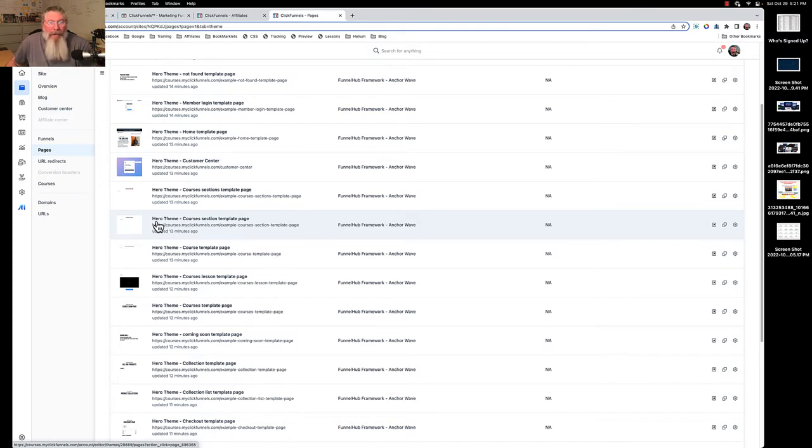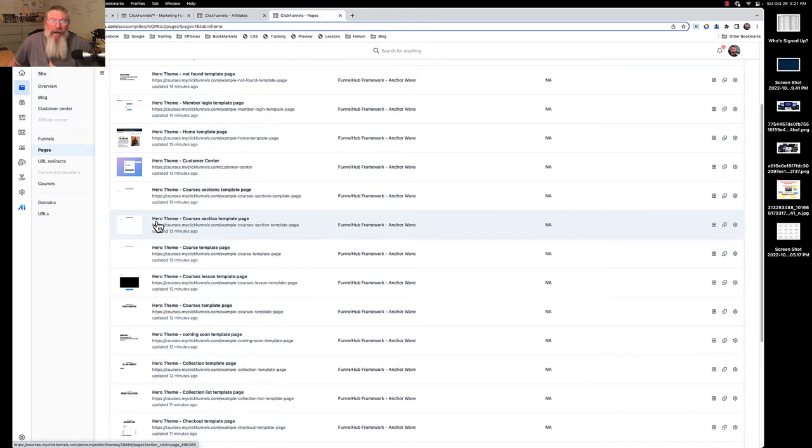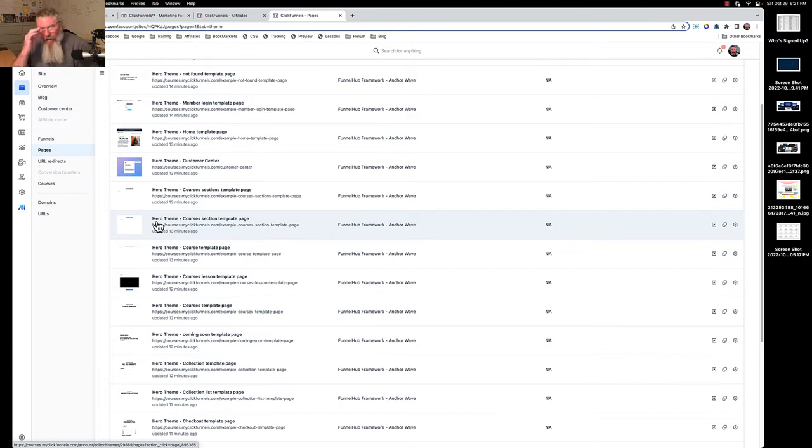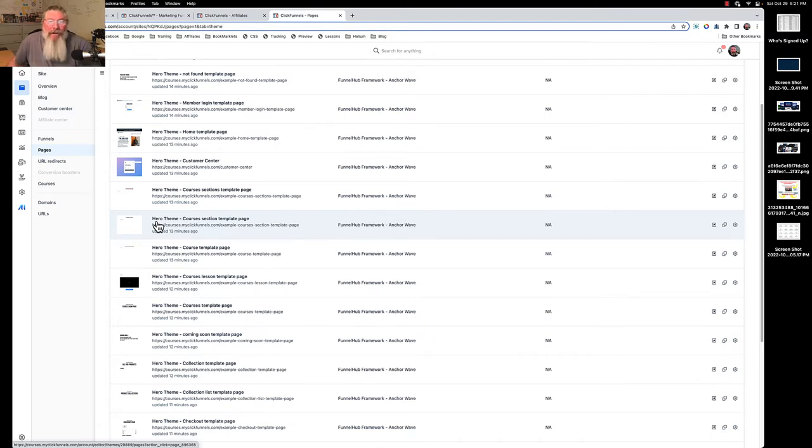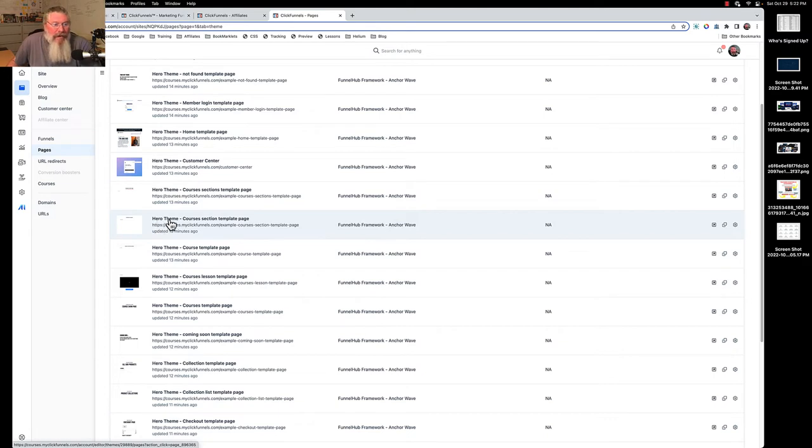You don't need two themes in here at all because you can make copies of all these pages and make them look like whatever they want. You really don't need to have a secondary theme in here. At least I don't think you do at this time, but we're obviously still very new. We're only about a month into ClickFunnels 2.0.